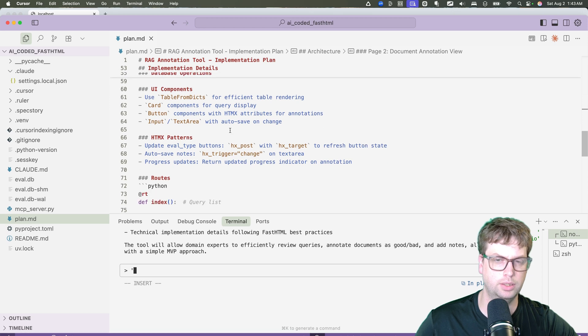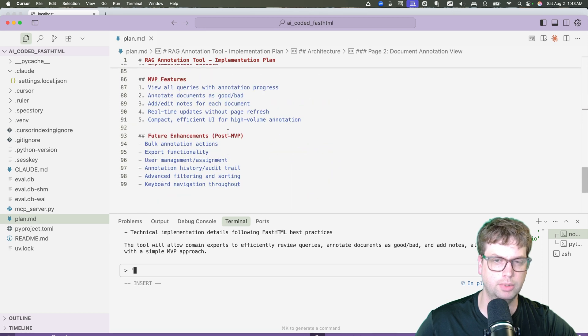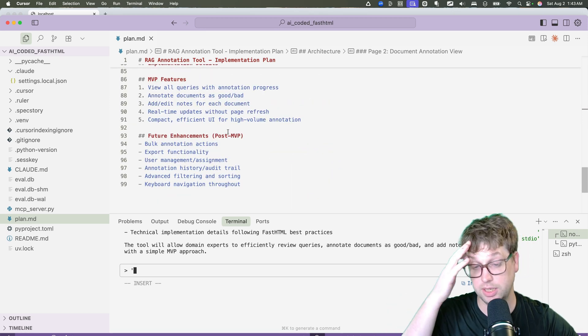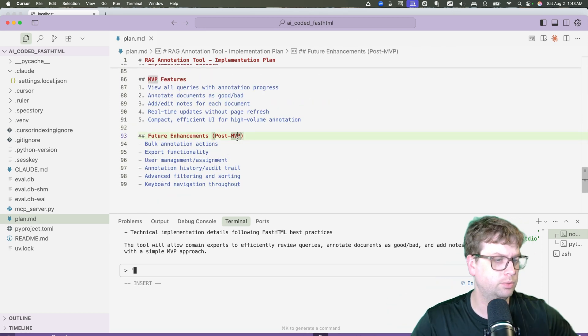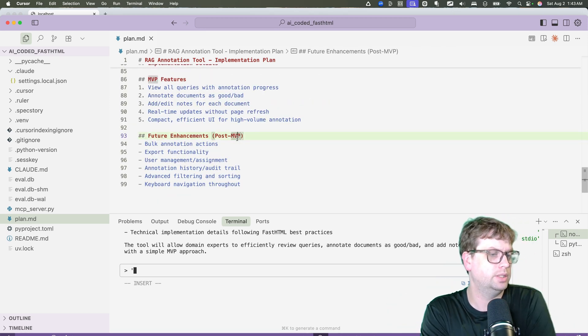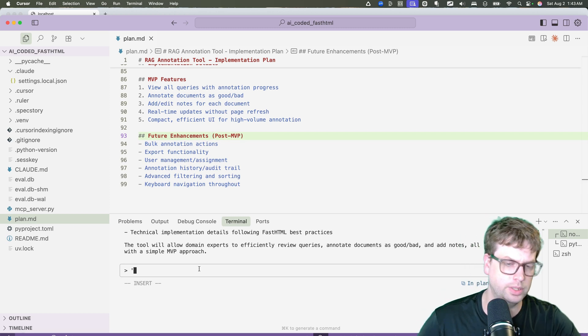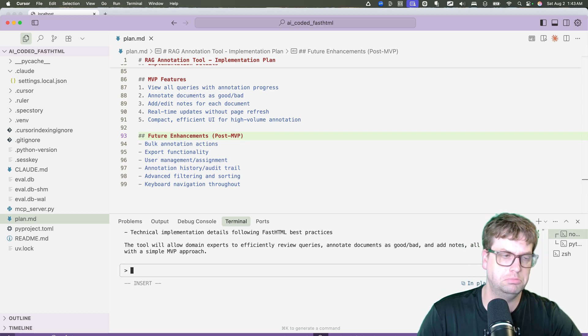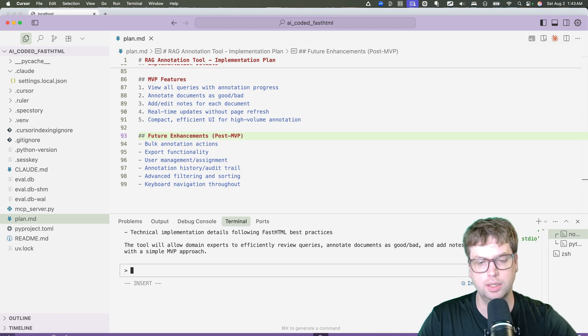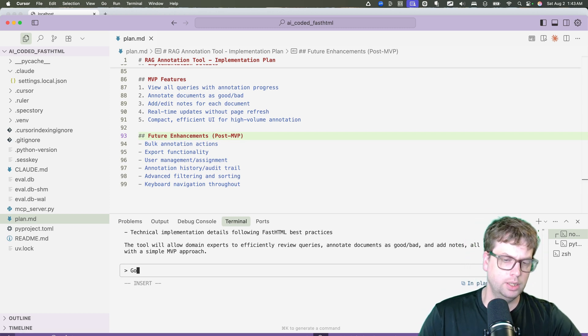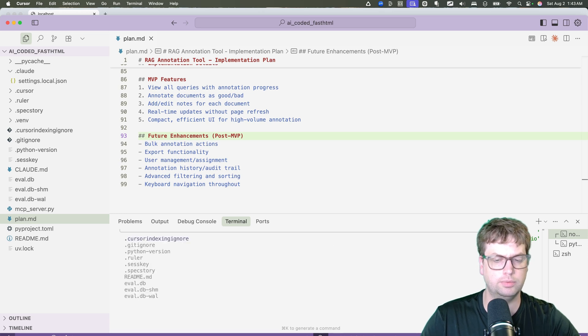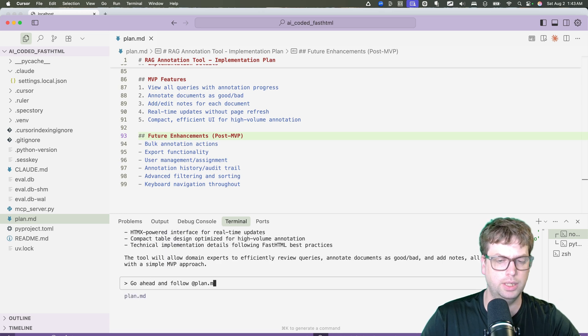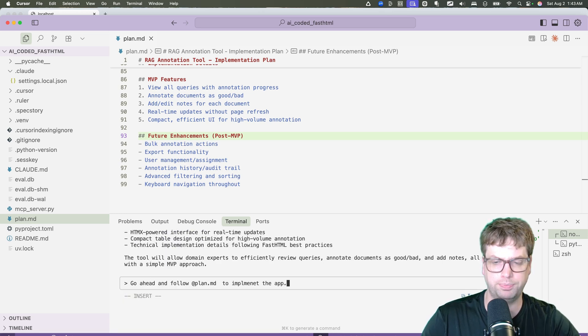This all looks pretty fine to me. Again, I'm not going to spend a ton of time on this, but I might spend one or two more minutes on this if I was doing this on something really critical, but I think it's probably okay.